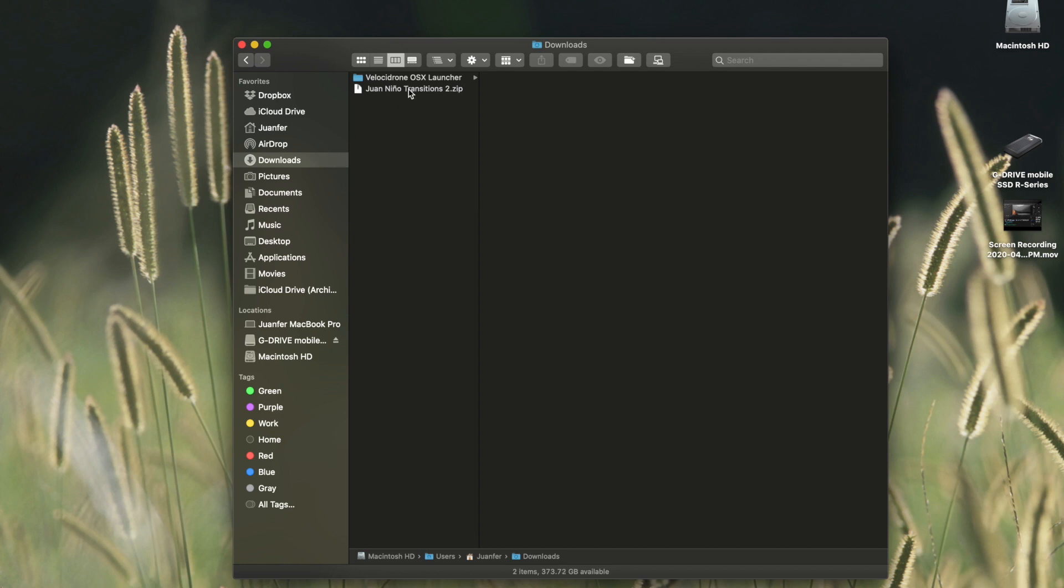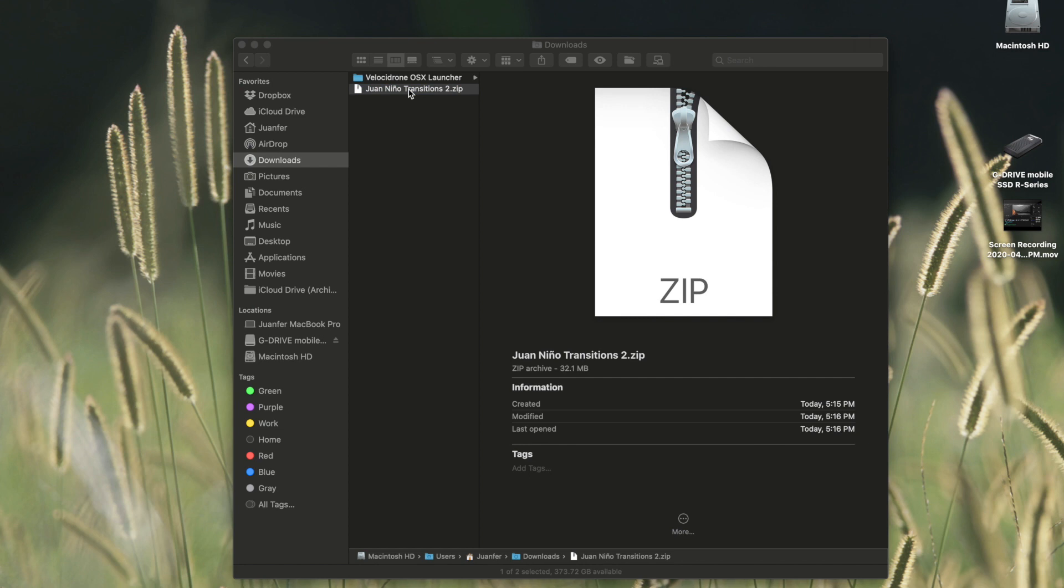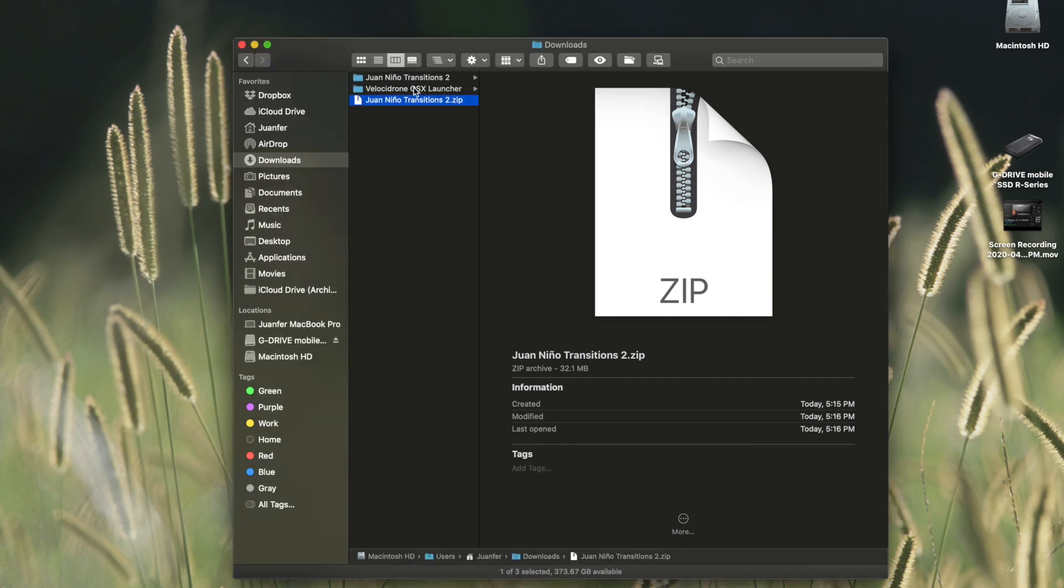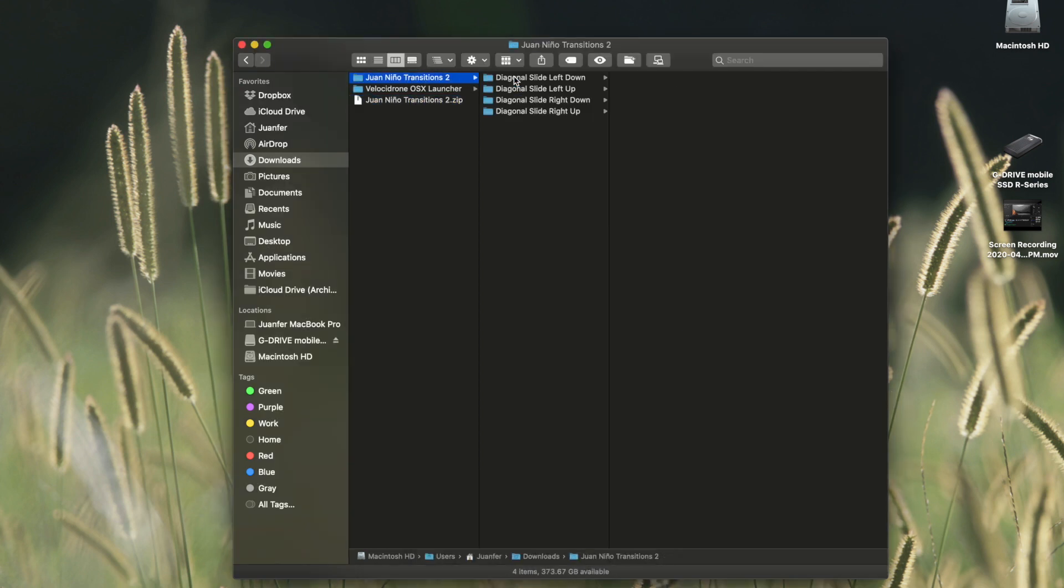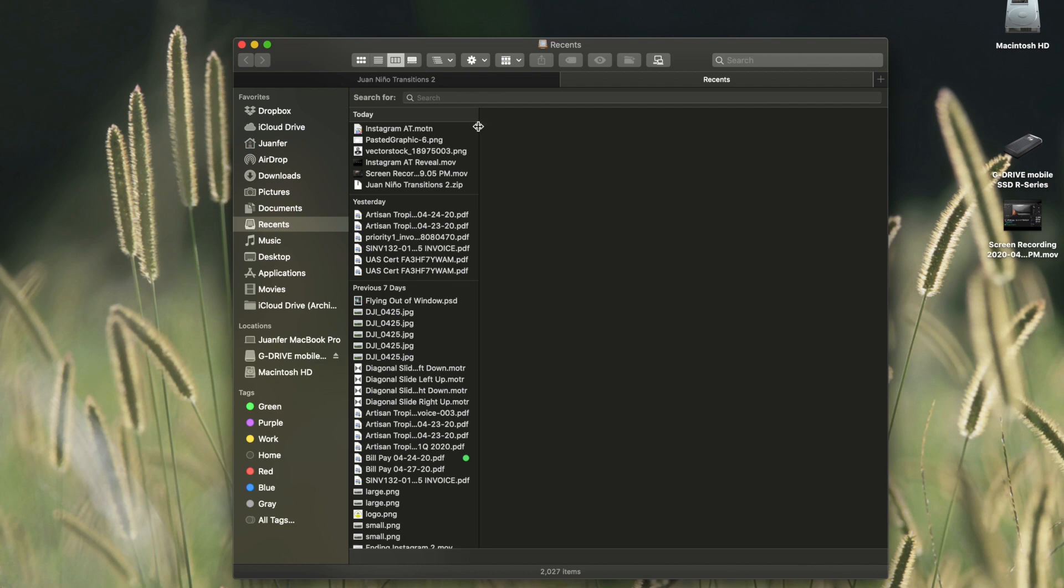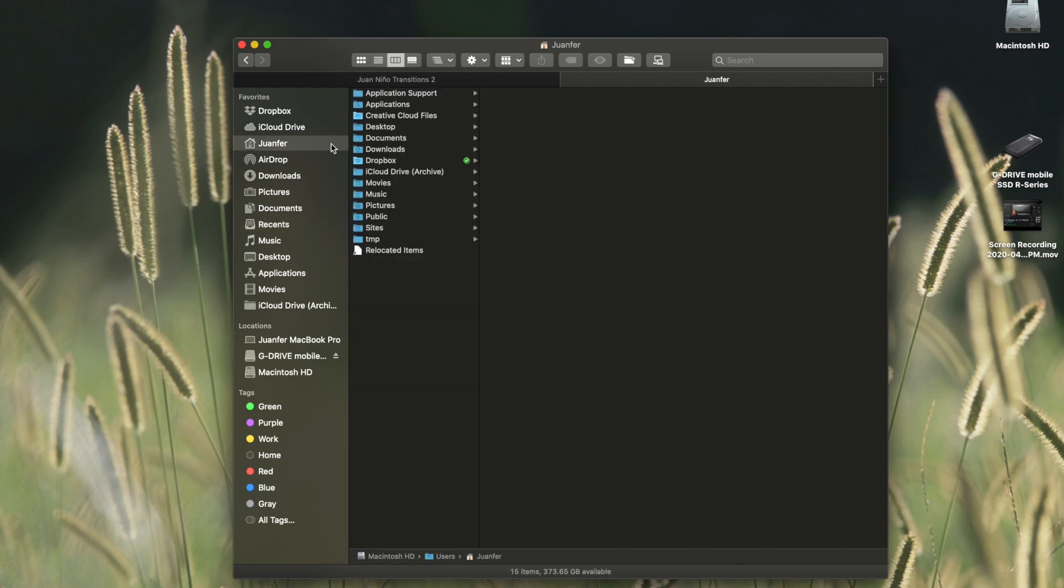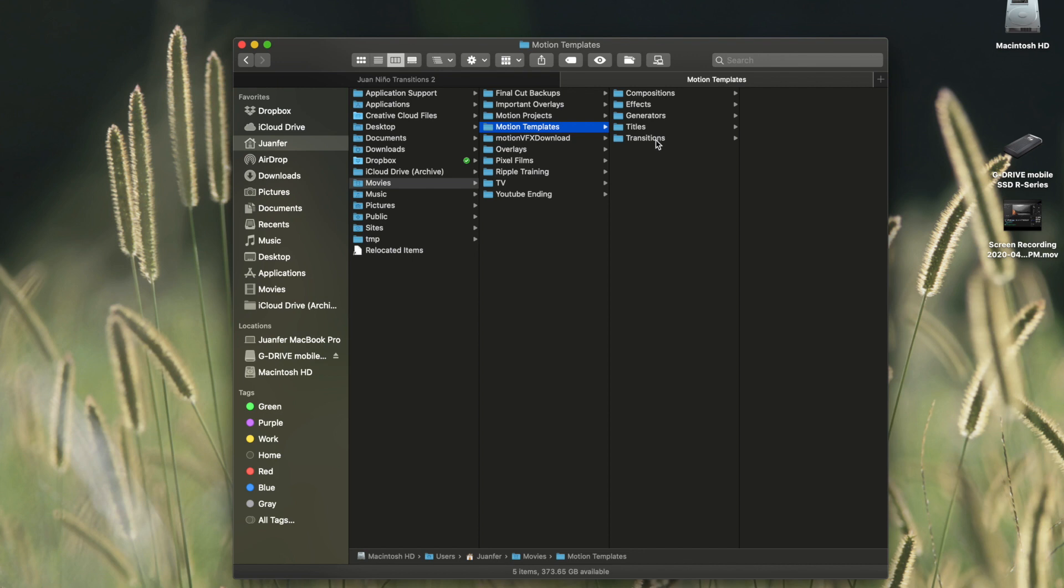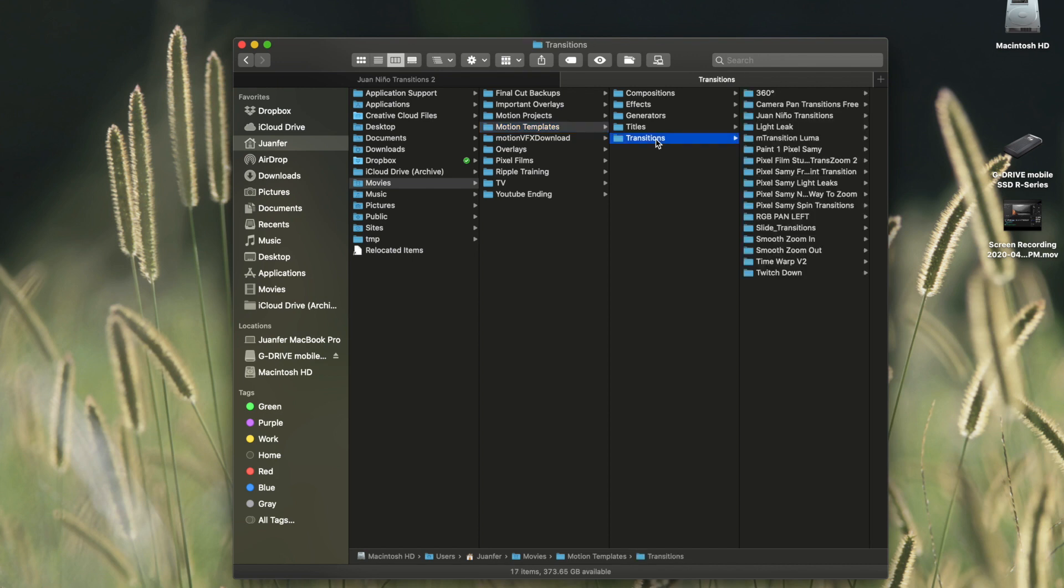So we're going to double click on the zip drive and that will open up Juanino Transitions 2 folder. Inside this folder are four transitions. So next thing we are going to do is hit Command T to open up a new tab on our Finder, and we're going to head over to our home tab into Movies, Motion Templates, Transitions. Here are all the transitions I have installed in Final Cut Pro 10.